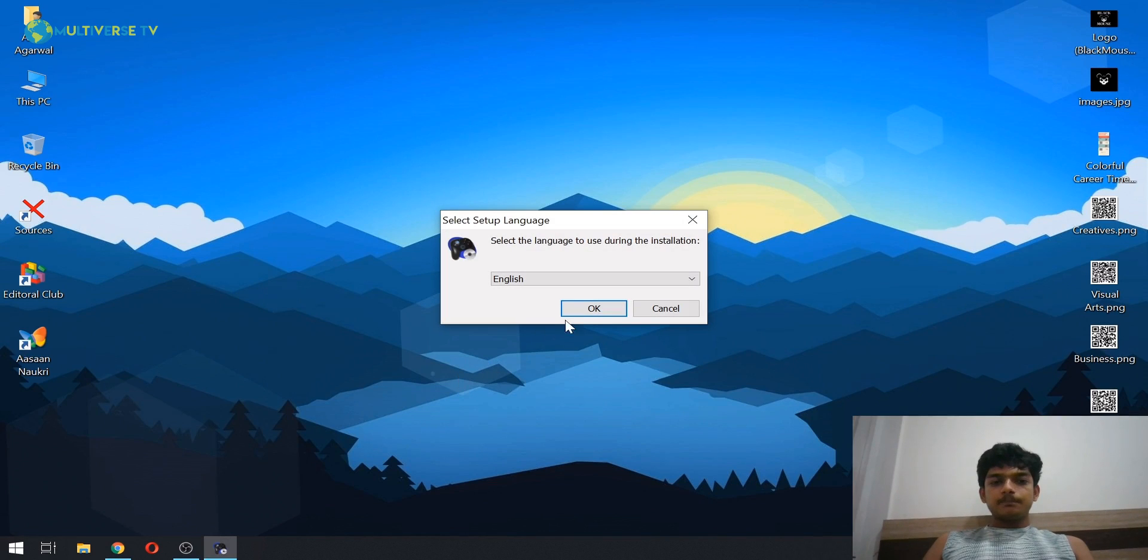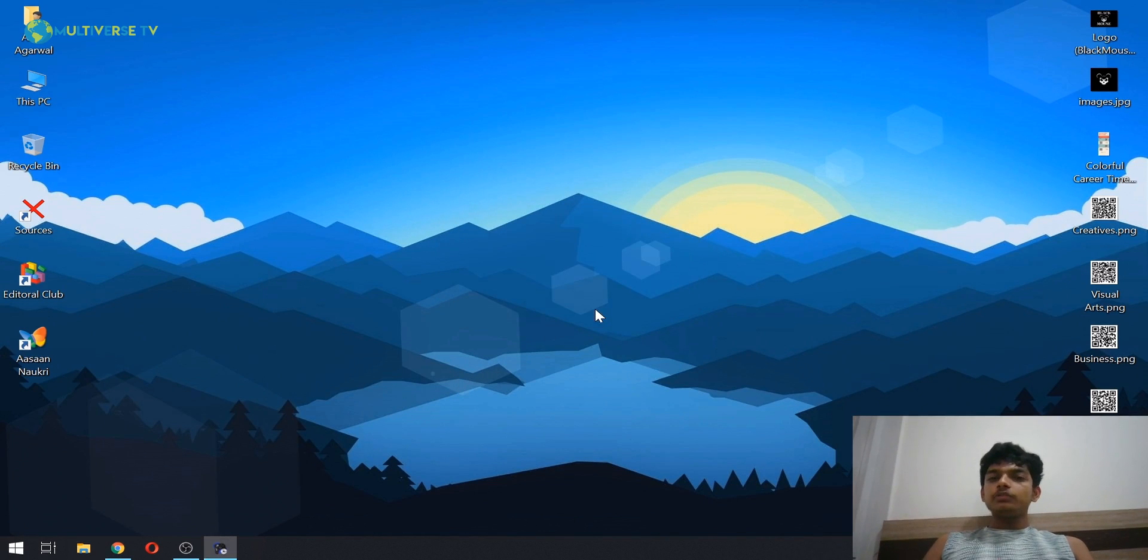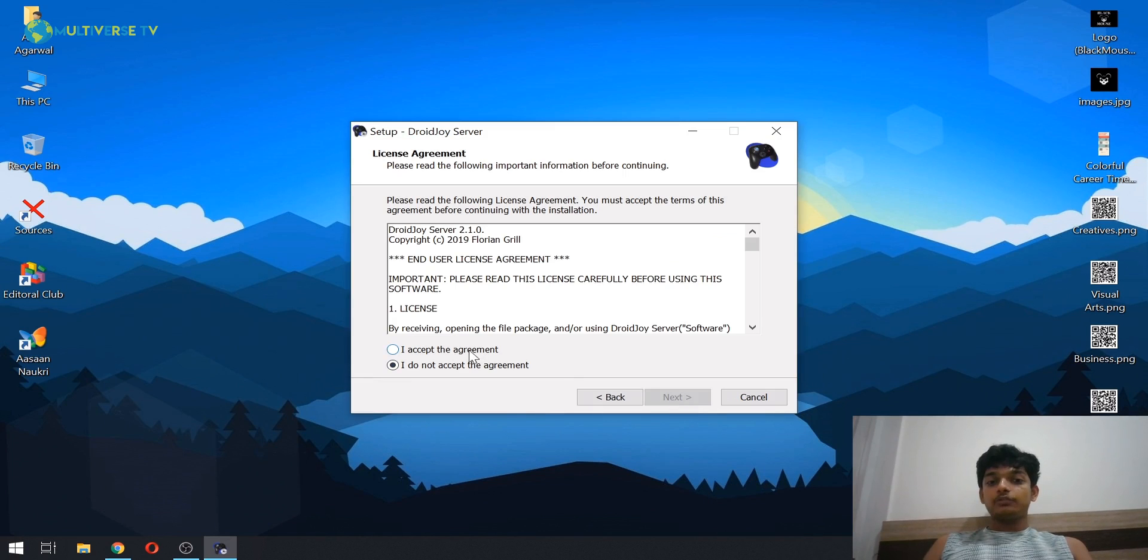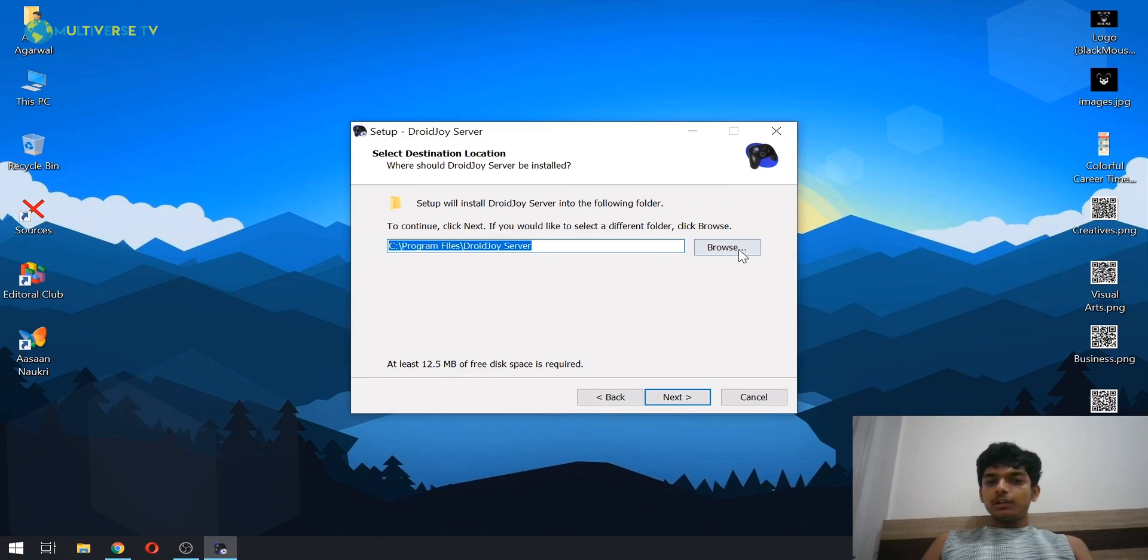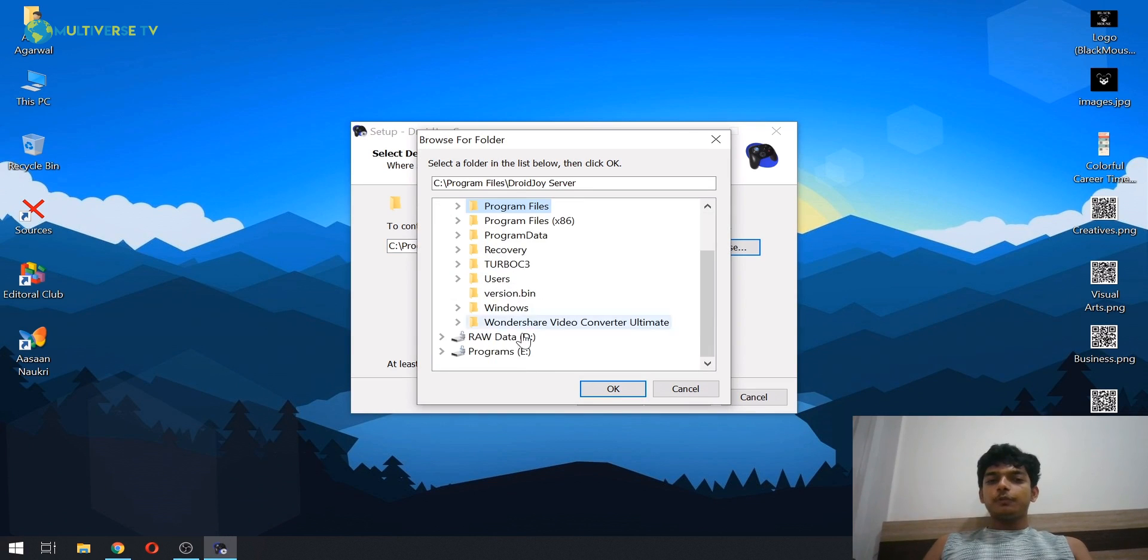Just click on yes. This is normal installation setup you have done quite a few times while installing any other software on your computer. If you want to change the destination of your folder as well, you can definitely do it.